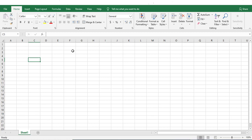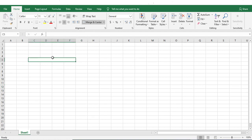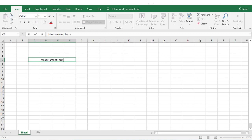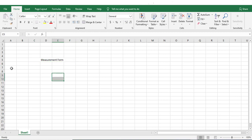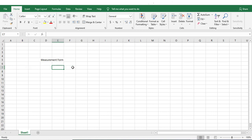Hello, in this tutorial we are going to learn about how to prepare an abstract of quantities or detail of measurement form in Excel. So let's get started. First I'll merge some of the columns here to give a heading. I'll write here 'Measurement Form'. Next we need to give serial number, then description of item, then length, breadth, depth, and then quantity and remarks.